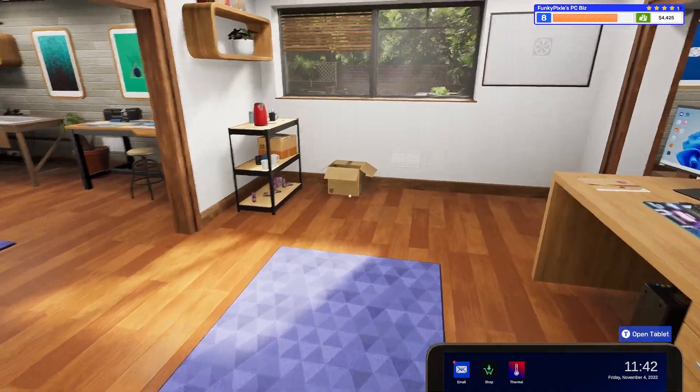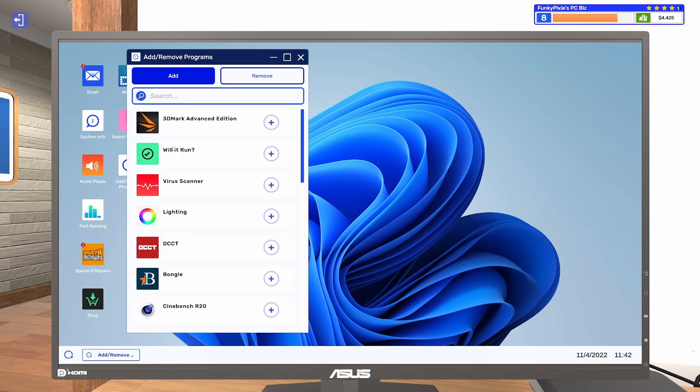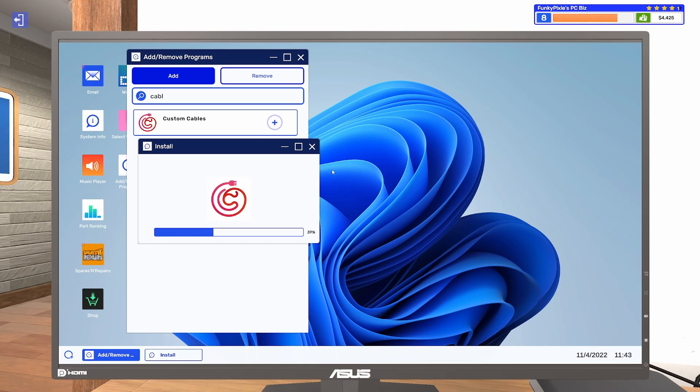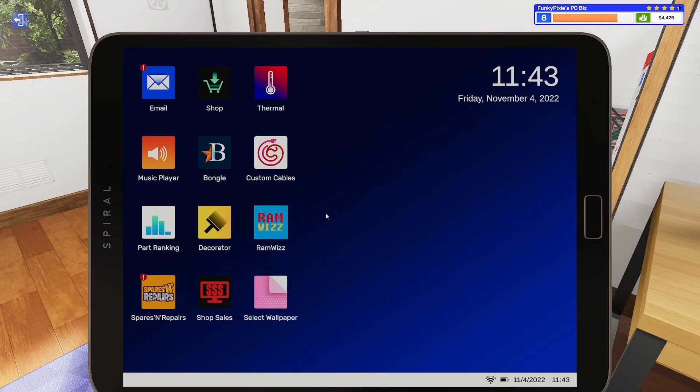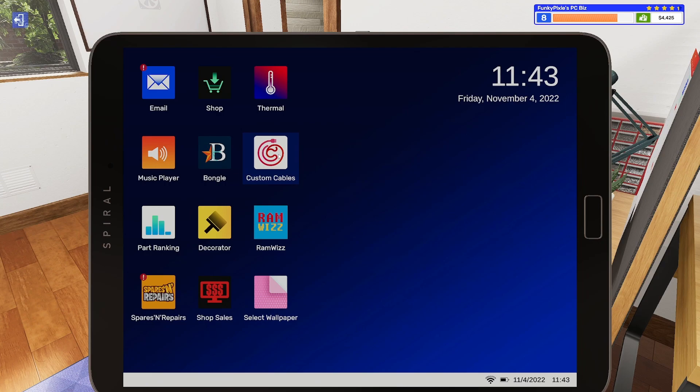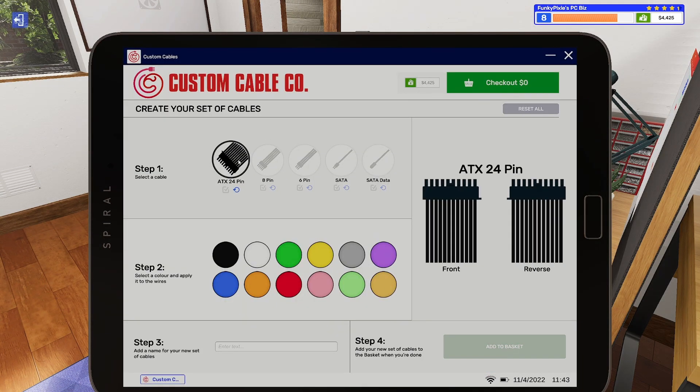Right, so we'll go to the cable app. You can do the cable app on the tablet or you can do it on the PC. I'll do it on the tablet because that's what the player has tried to do. So go to custom cables. Okay, so we need to do red, green and blue.